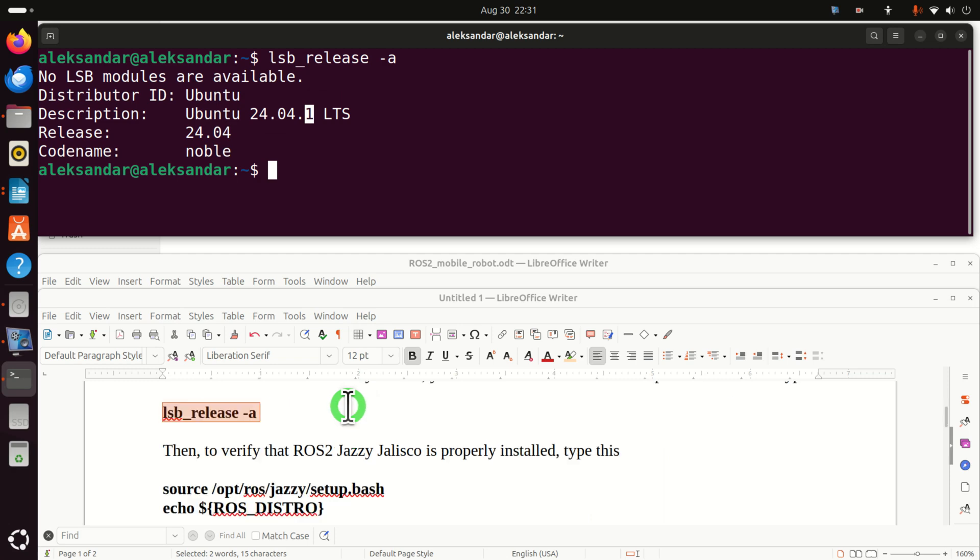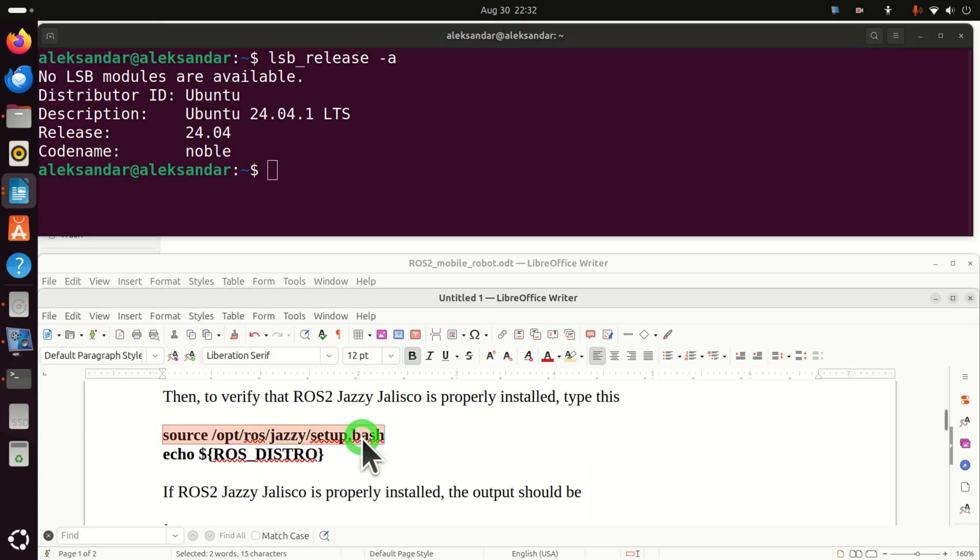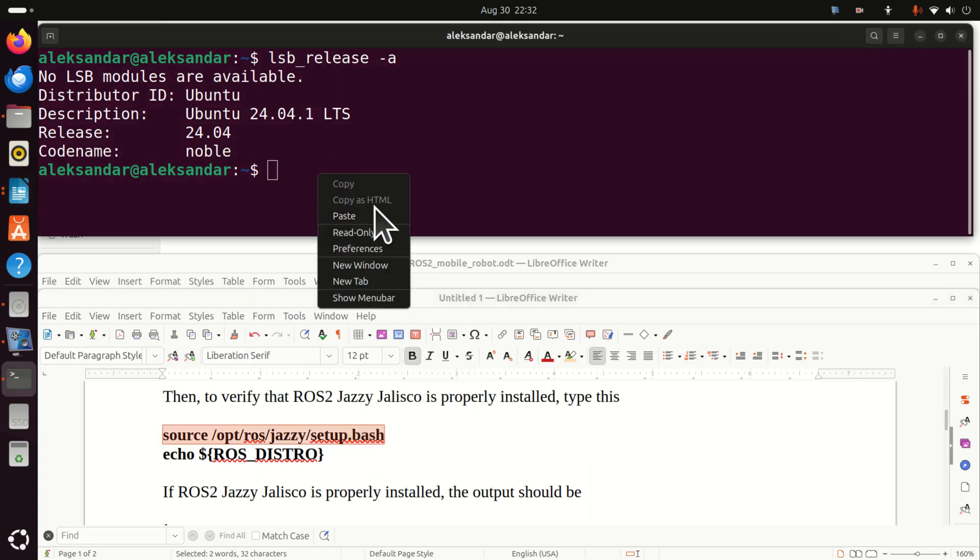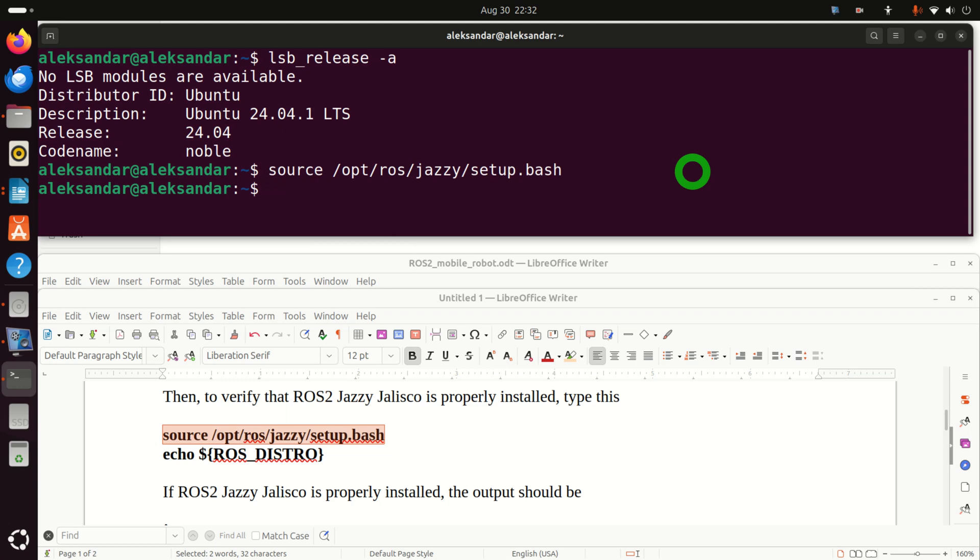Next, we need to verify that ROS2 Jazzy Jalisco is properly installed on our system. The best way to do that is to try to source this file. And if you can source it and there are no errors, this is the first good sign.